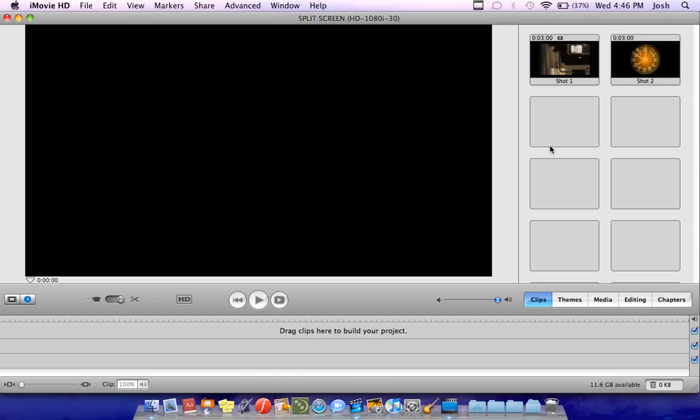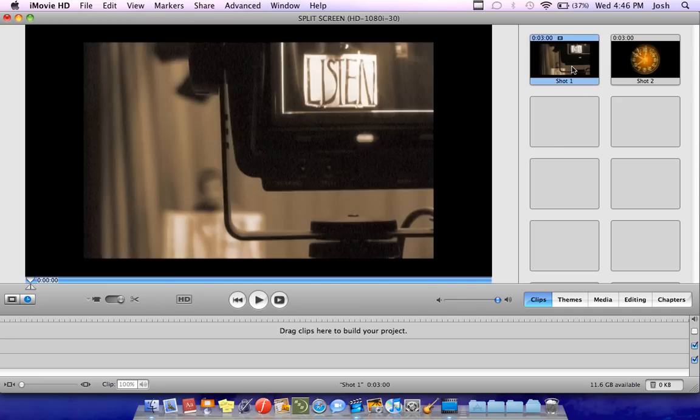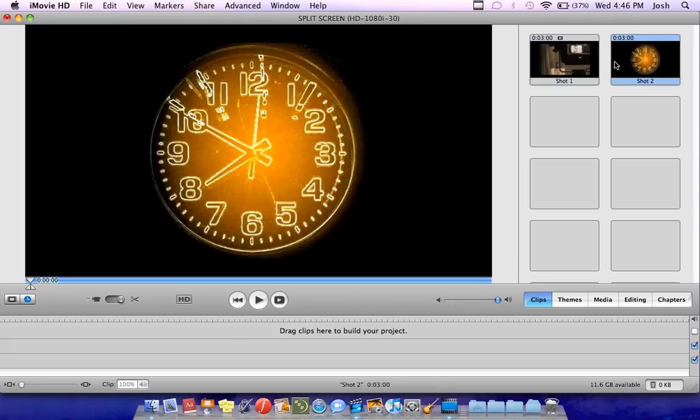Alright, so your first step is to get two clips that you want to combine into a split screen and you want to make them the exact same length. So if you see here, this is from a public service announcement I did a while ago. I have two clips that are each exactly three seconds long.